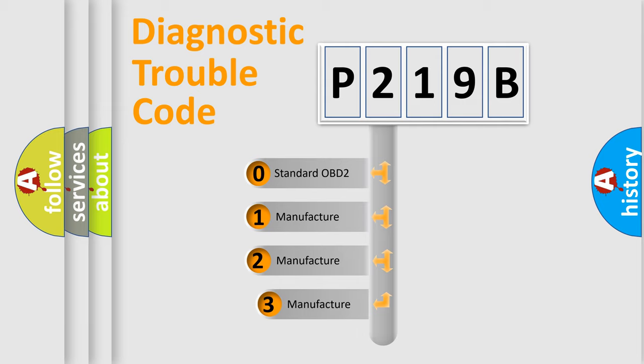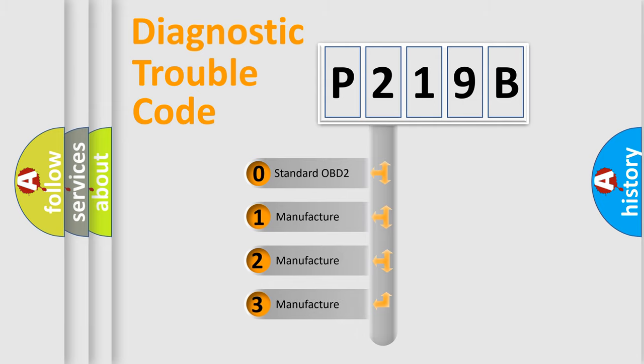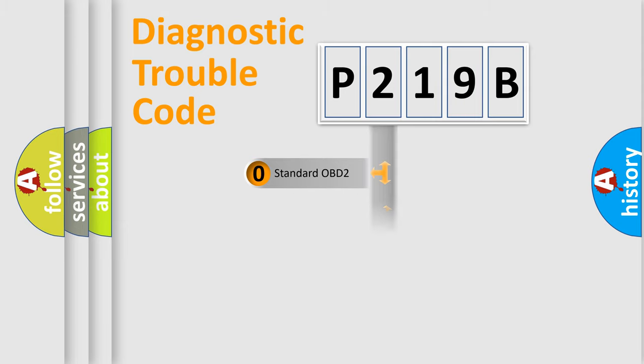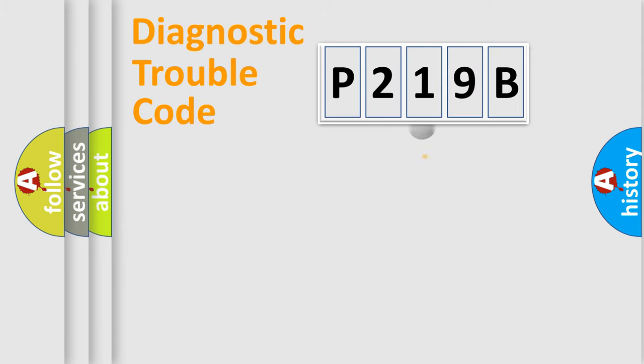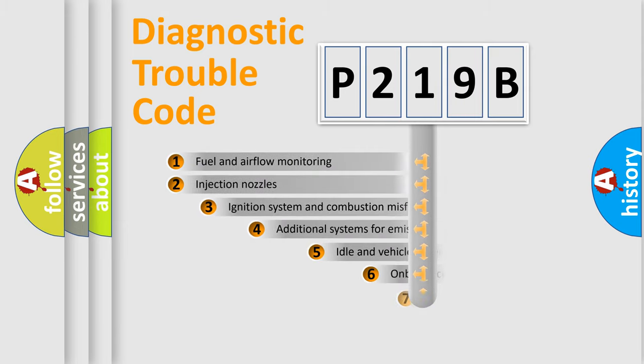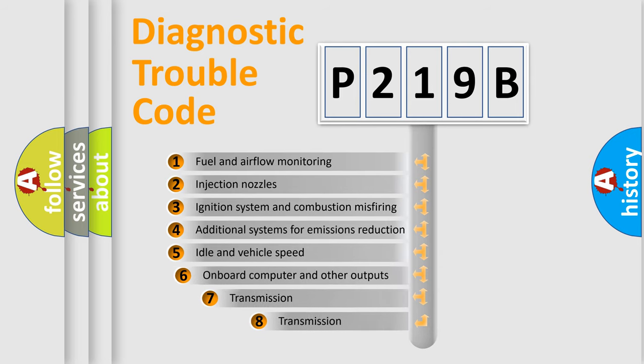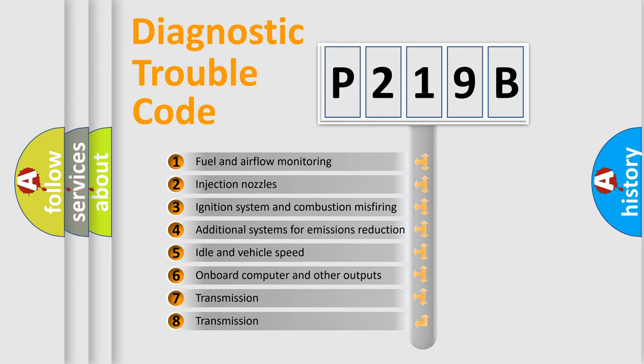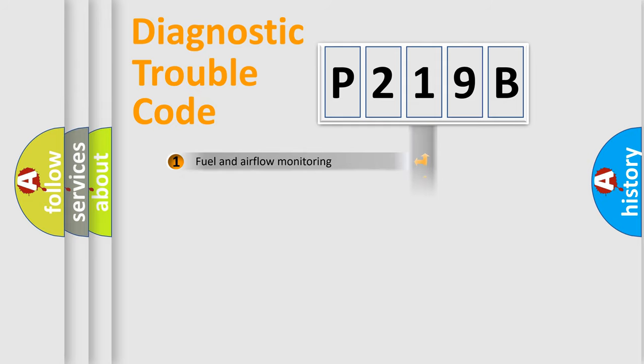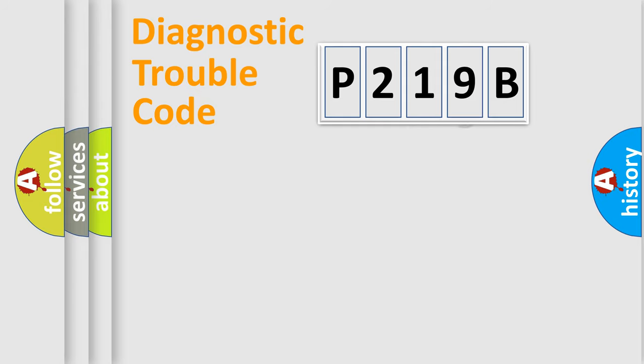If the second character is expressed as zero, it is a standardized error. In the case of numbers 1, 2, 3, it is a manufacturer-specific expression of the car-specific error. The third character specifies a subset of errors. The distribution shown is valid only for the standardized DTC code.